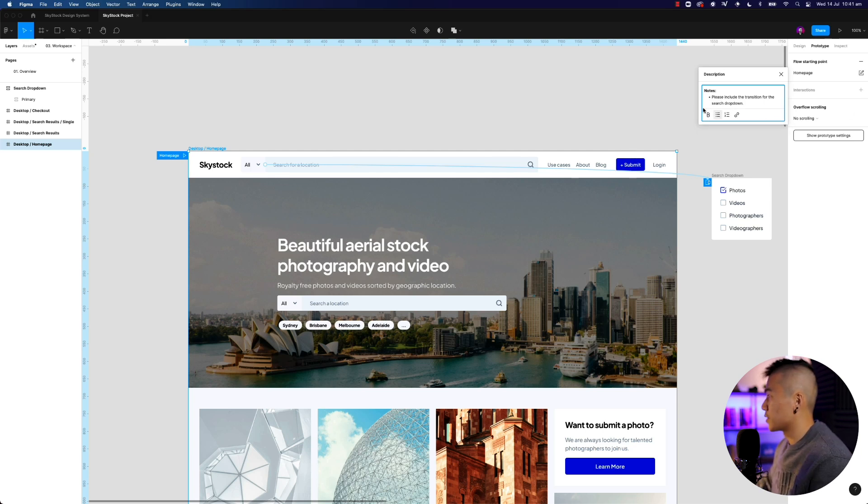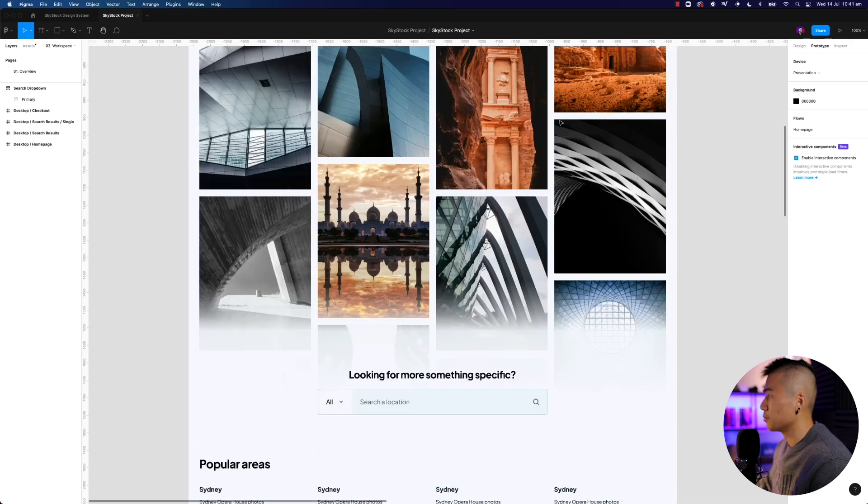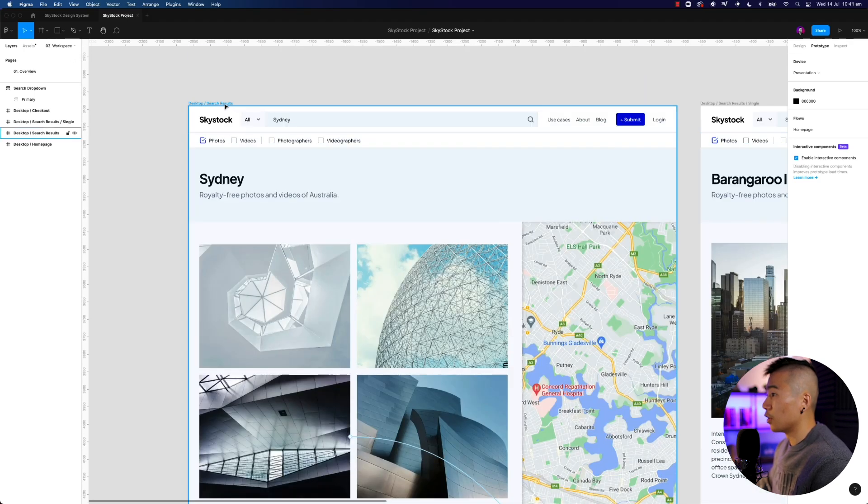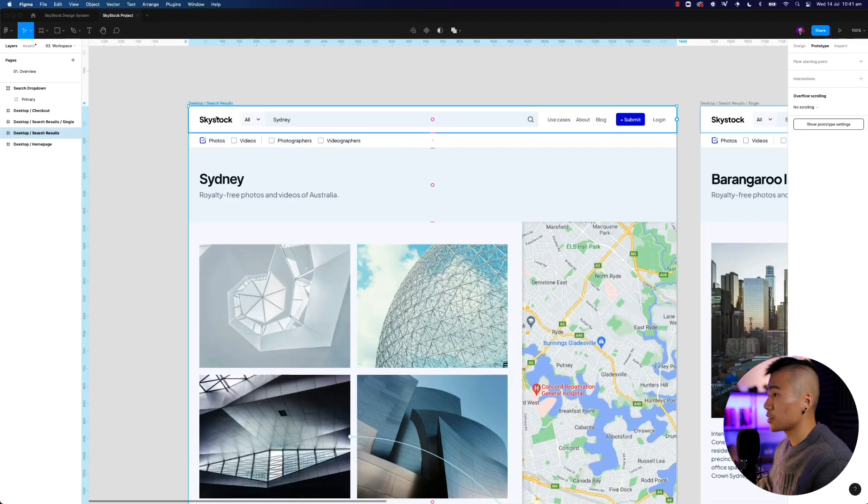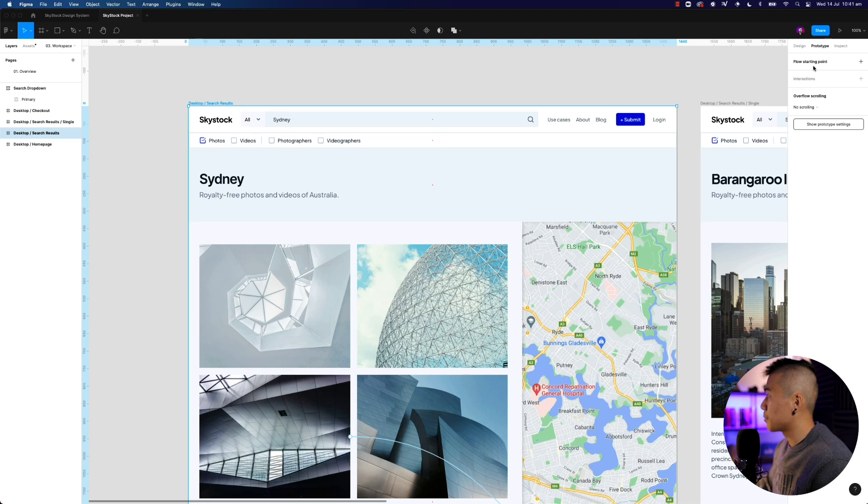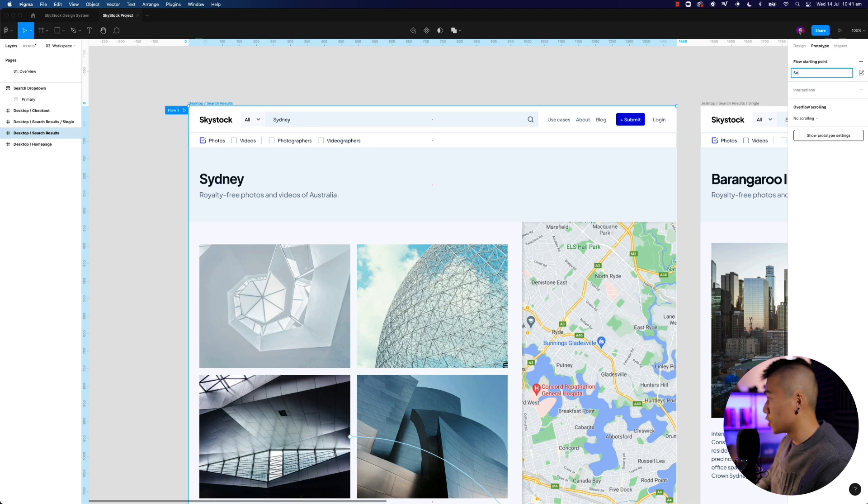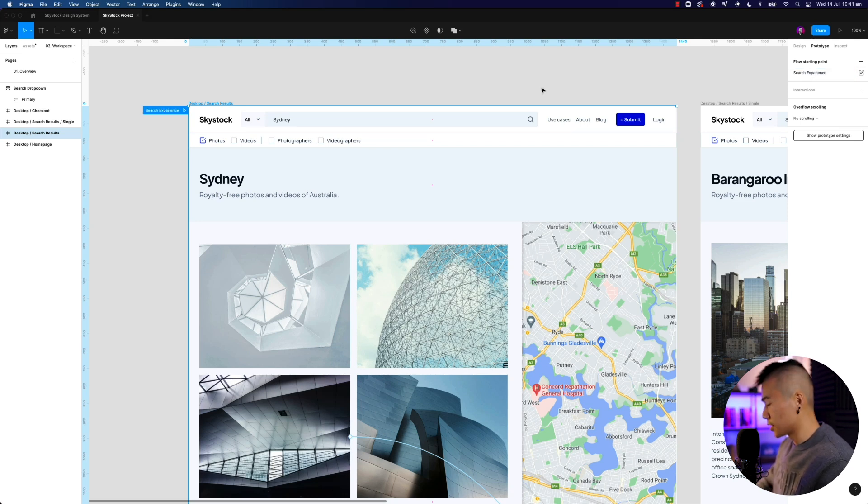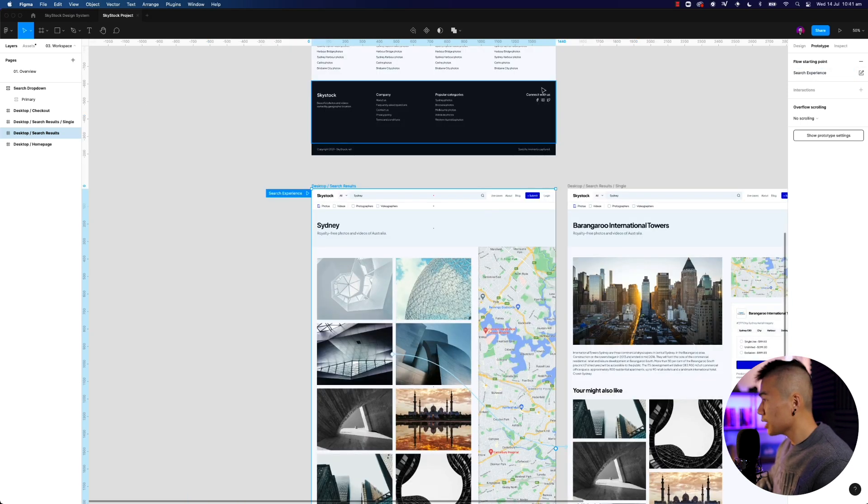And then you can obviously customize some of the text, add some links, beautiful things. And then on the second flow, select the frame, head over to the prototype panel on the right, hit the plus icon, and you might say search experience flow. All right. And then you might not leave some notes for this one.